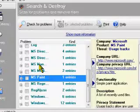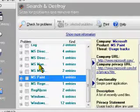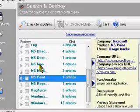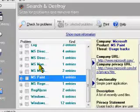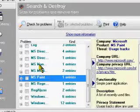What that problem is, which company that particular entry belongs to, and what is harmful in it—everything is listed in detail. So it should be pretty clear for you to decide whether you want to delete it or not.